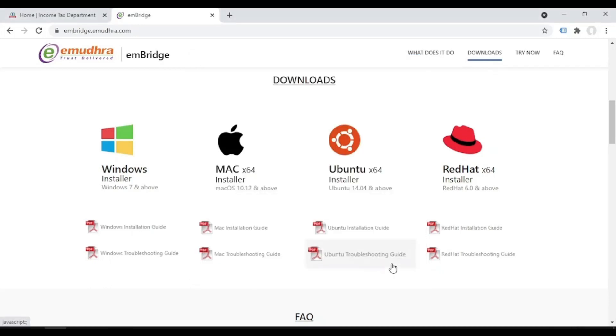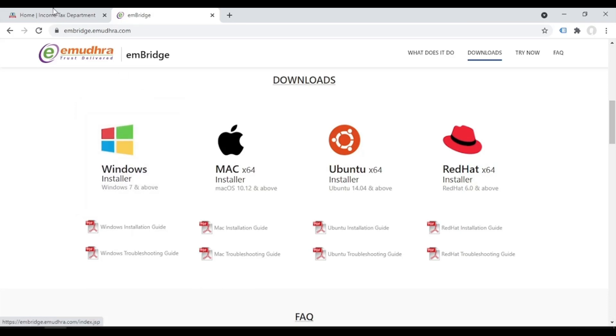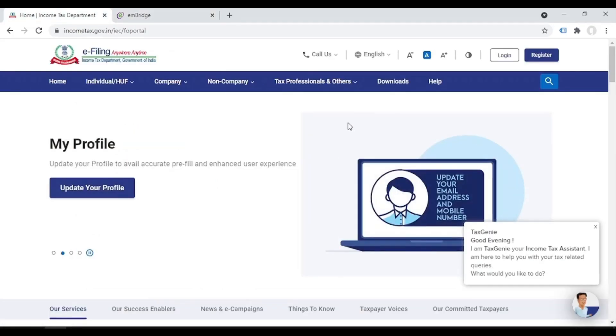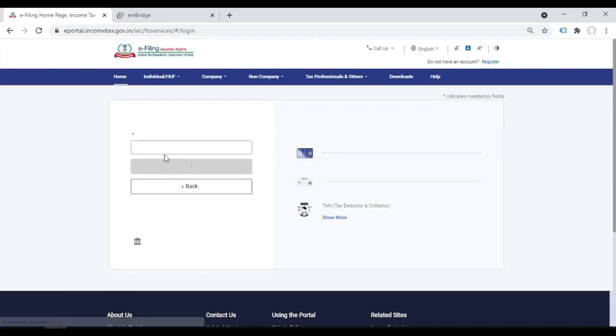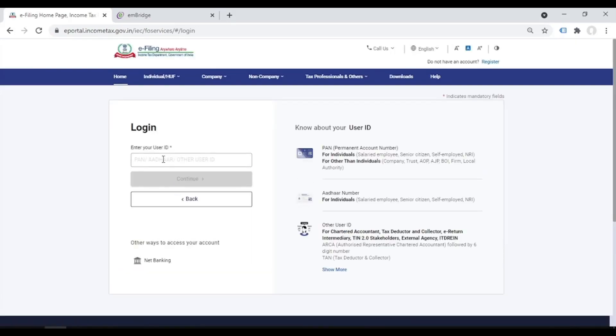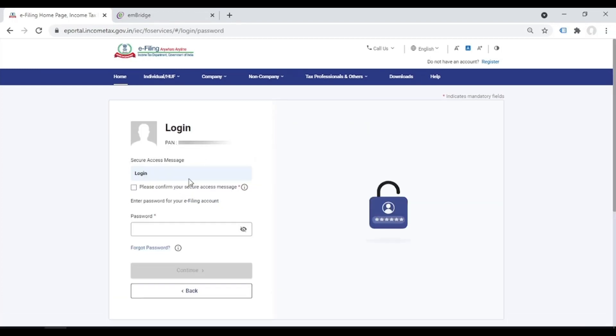Now we go to the new income tax portal, login. Write the PAN number. If you are registering for the director, you have to go to the personal account of the director, not the company's.